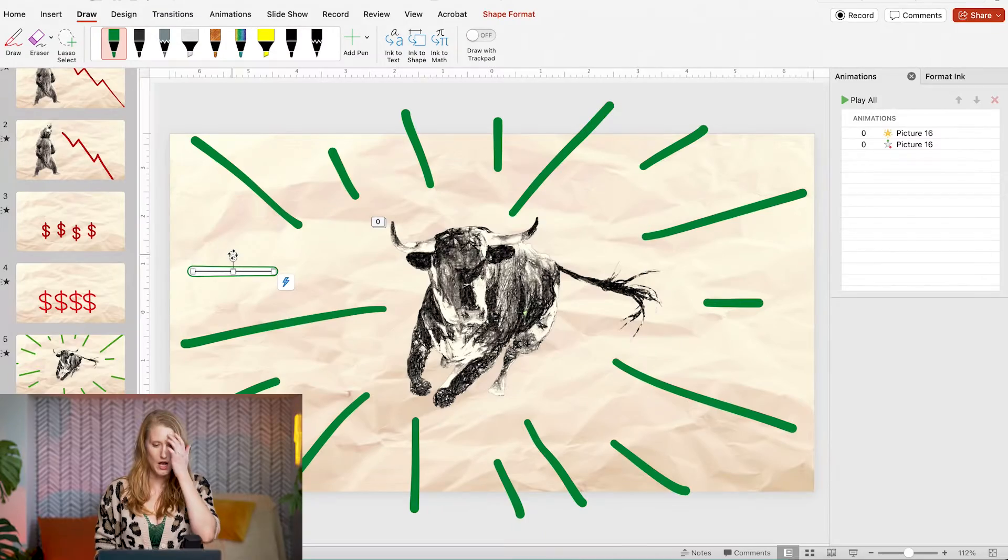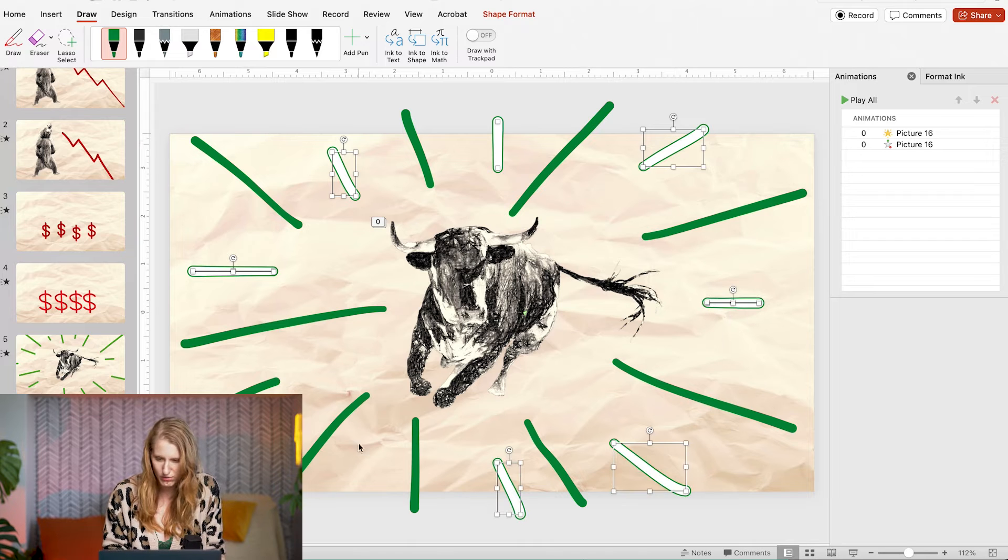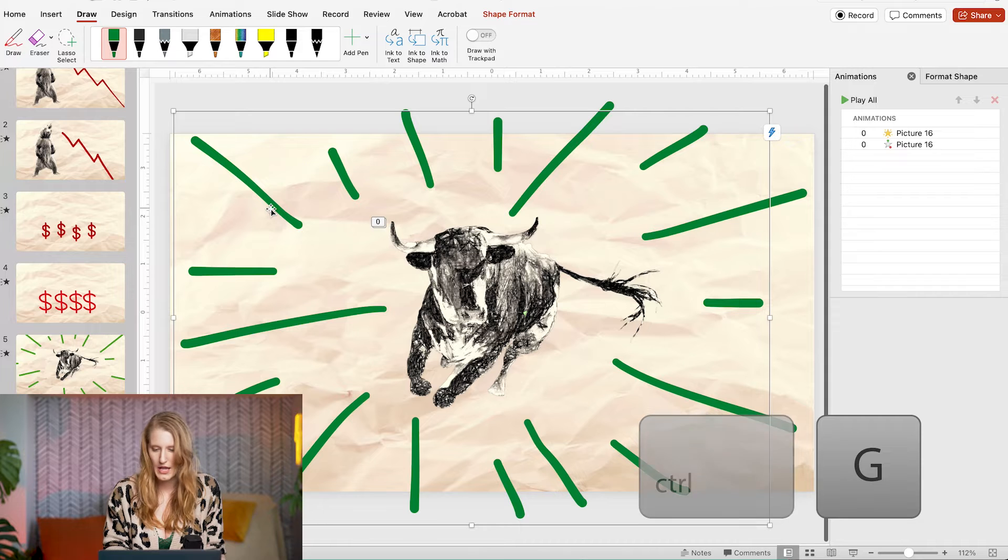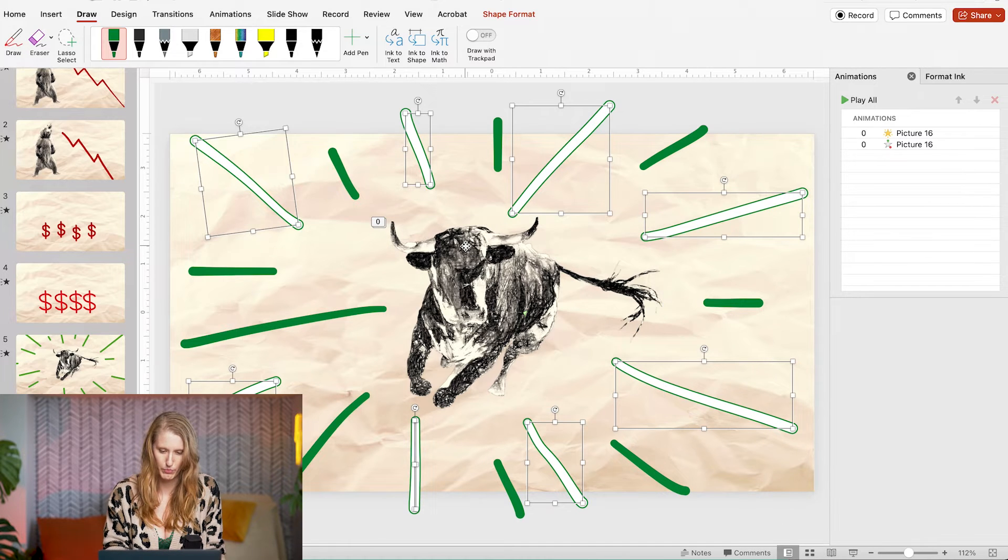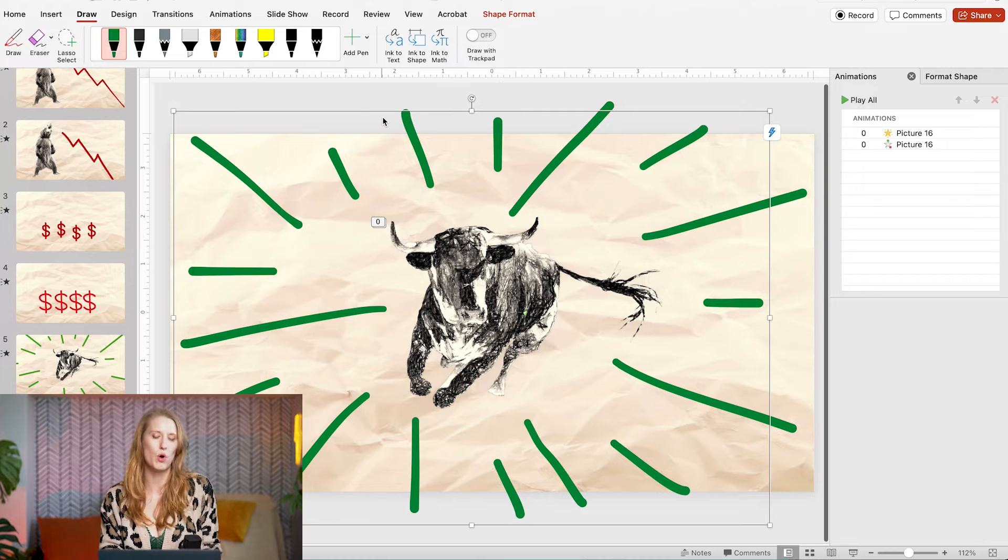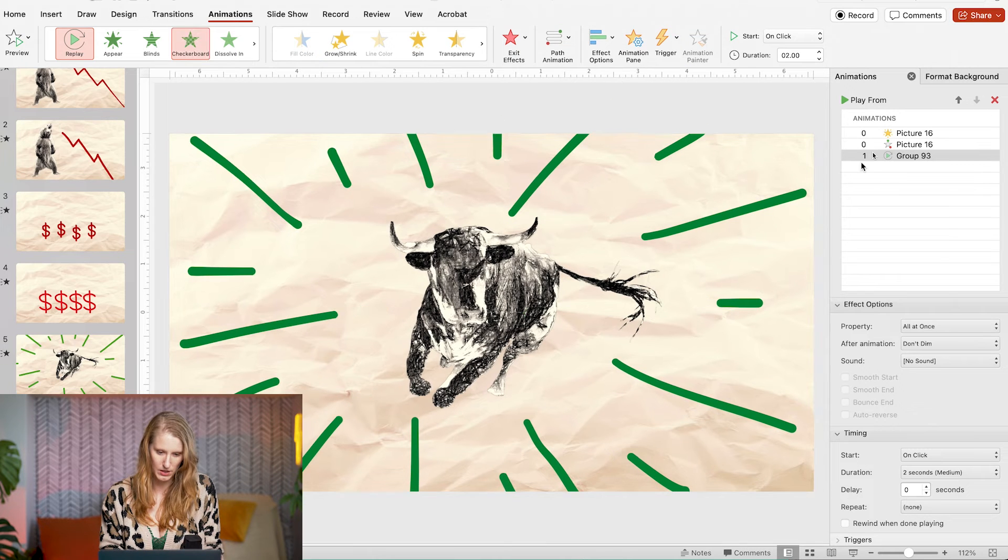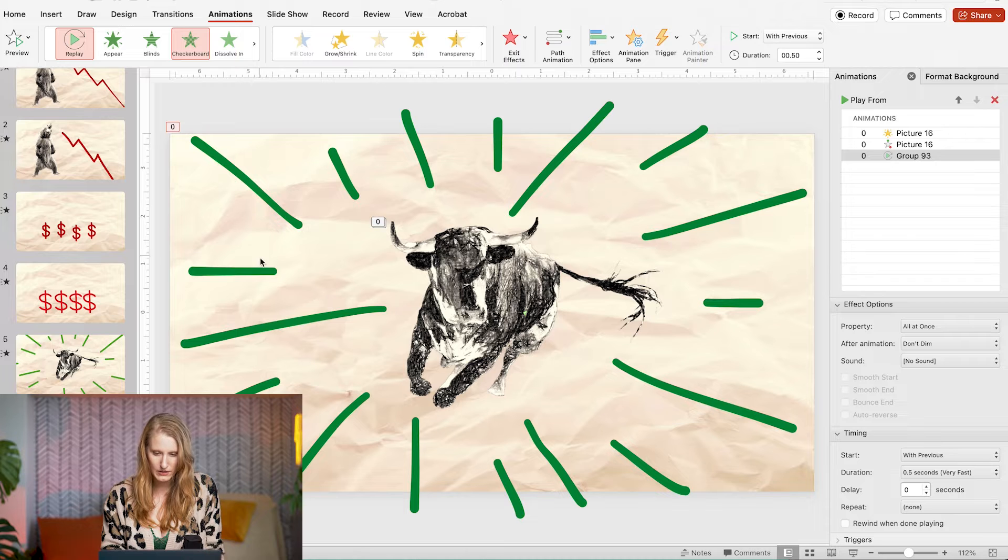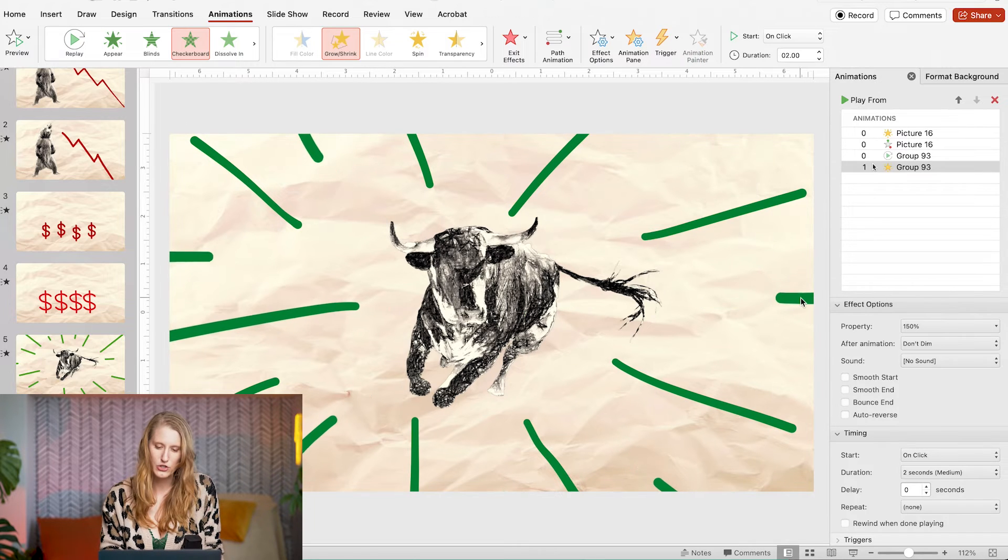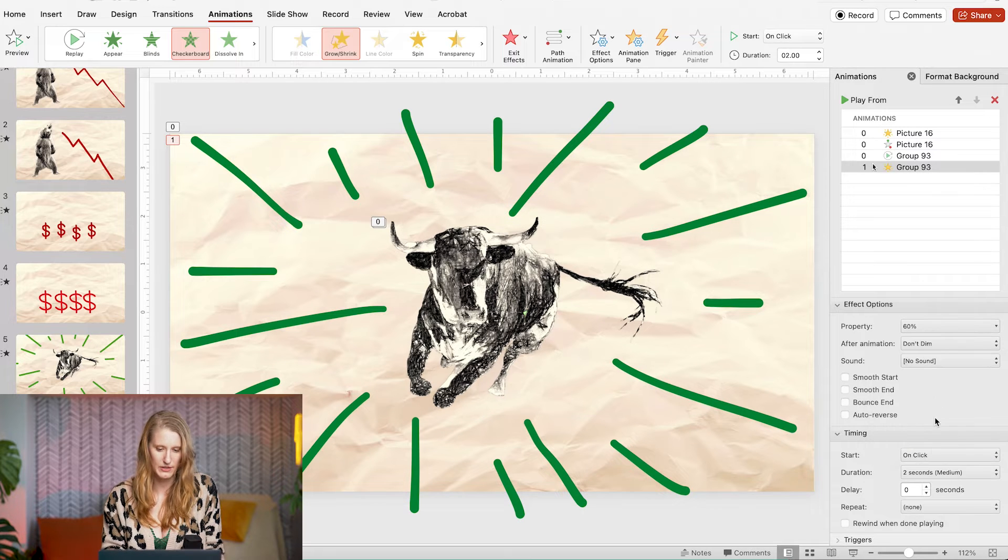Now since I want these to appear in two different groups I'm going to select every other one or so that's good and group them. Then I'll take the leftovers and make them into a second group. I'll start the animation sequence of group one by adding replay and set the effect to all at once. Next I'll add an emphasis effect which will be grow shrink and set it to 60% to have the whole group pull into the center.